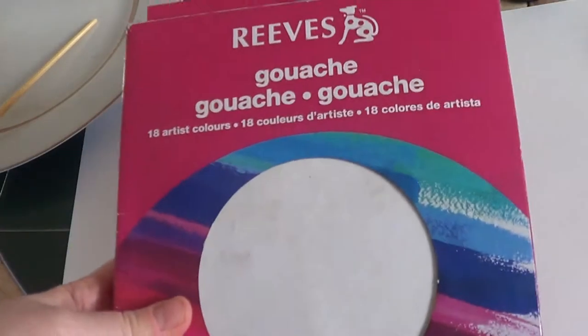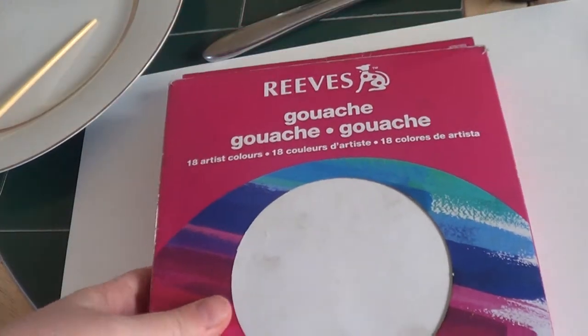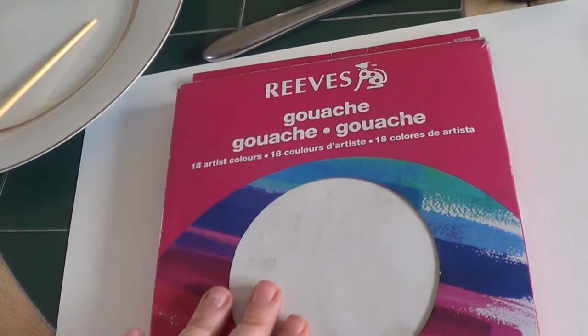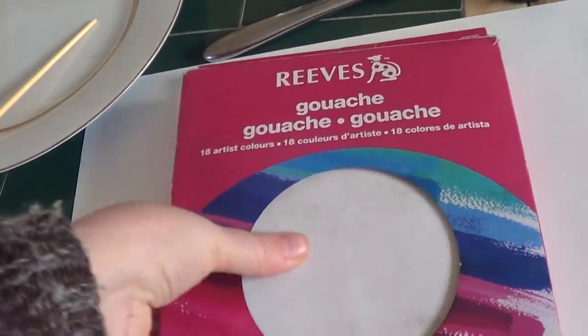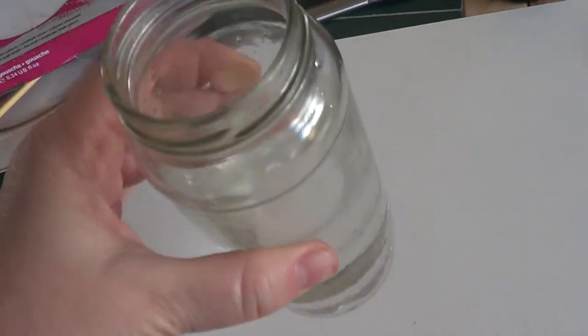Then we need a gouache paint. We will need water with that and brushes.